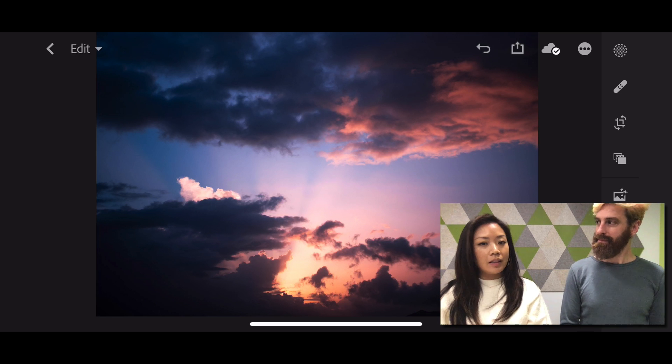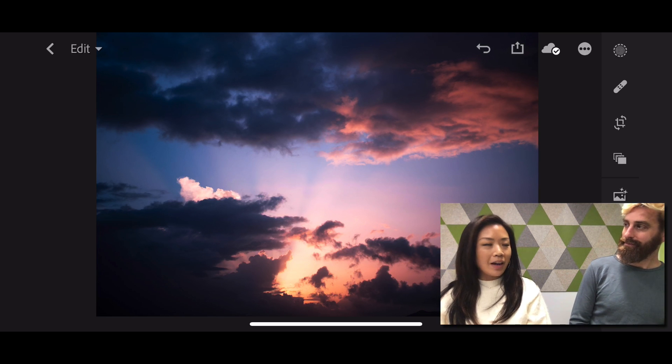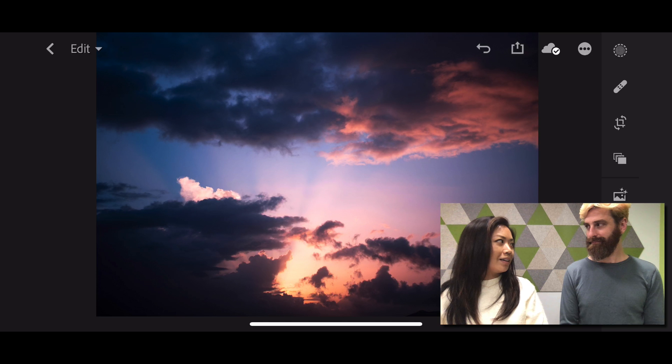Today we're looking at this photo on Lightroom CC on the iPhone of the sky, and I already know that I want to apply profiles to change the look and feel of this photo. So before I dive in, Josh, can you explain what profiles are?